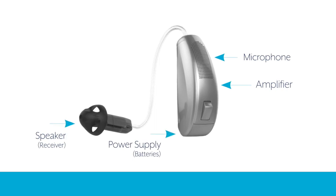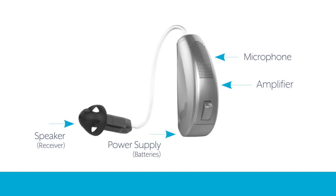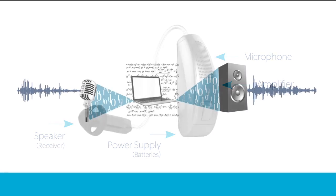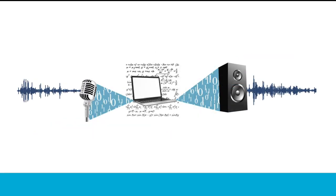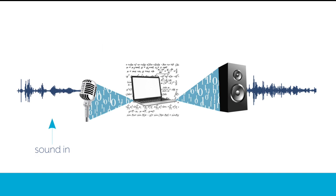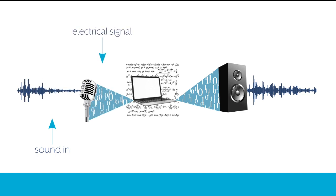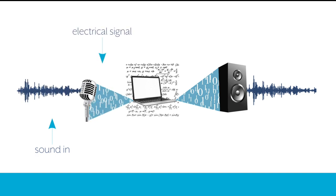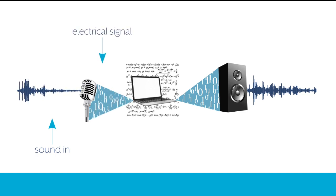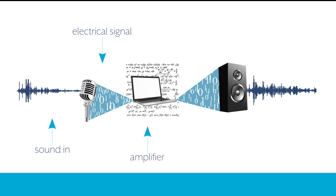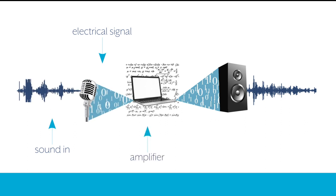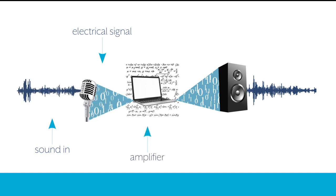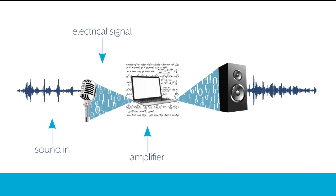Microphones and receivers convert energy from one form to another. The microphone gathers sound and converts it into an electrical signal. Located between the microphone and receiver, the amplifier increases the amplitude of the signal supplied by the microphone before sending it to the receiver.